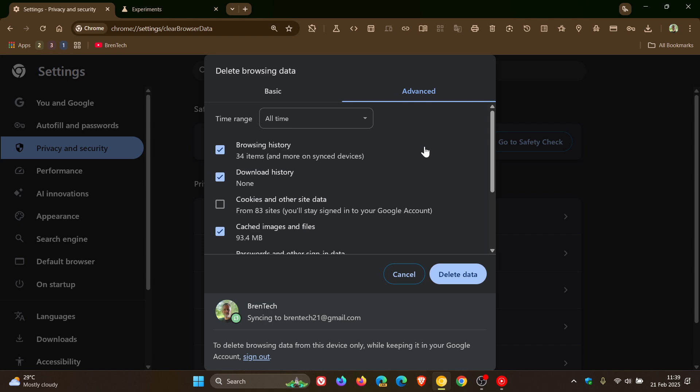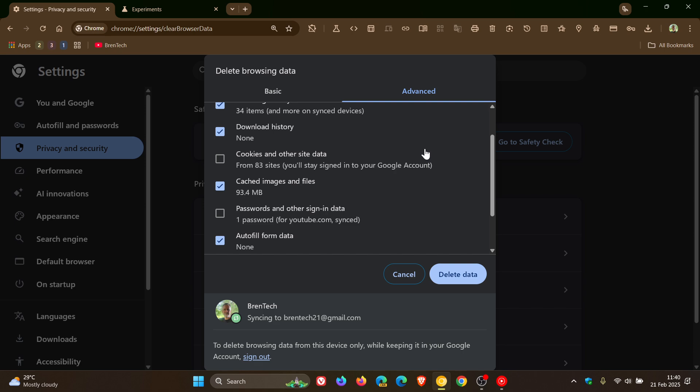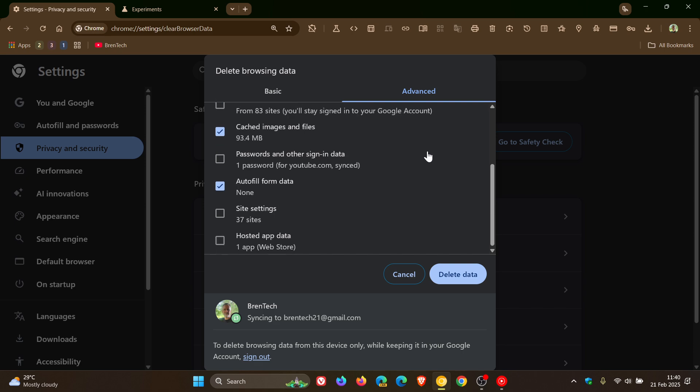But one of the biggest changes, according to the description of that flag, is the removal of the option to delete all your saved passwords at the same time. Currently you can delete all your passwords through the dialog by selecting passwords and other sign-in data under the advanced settings, as you may well know.